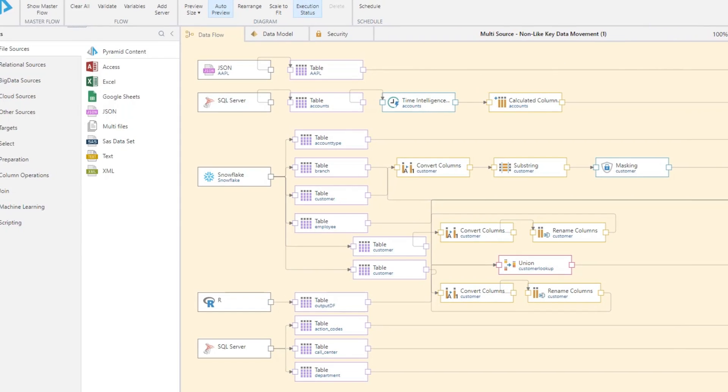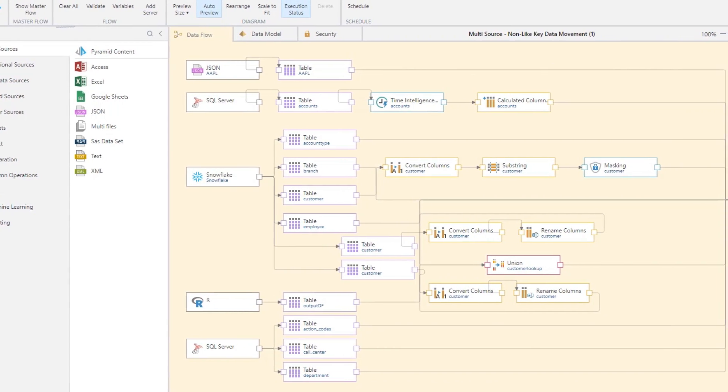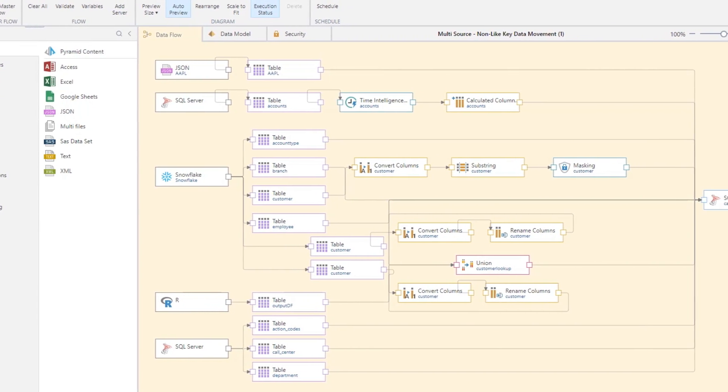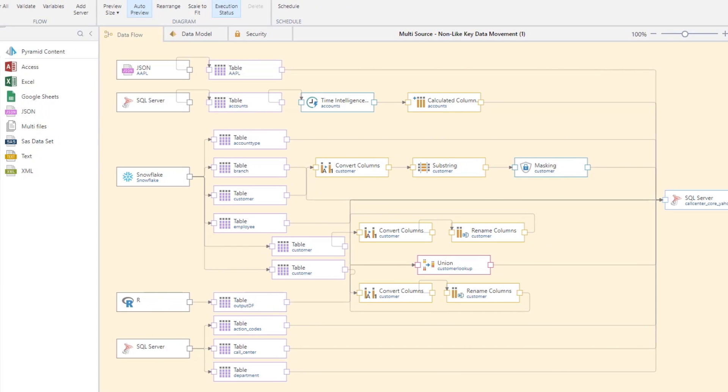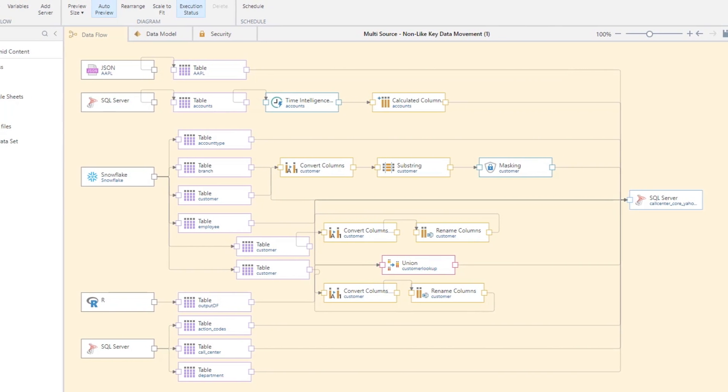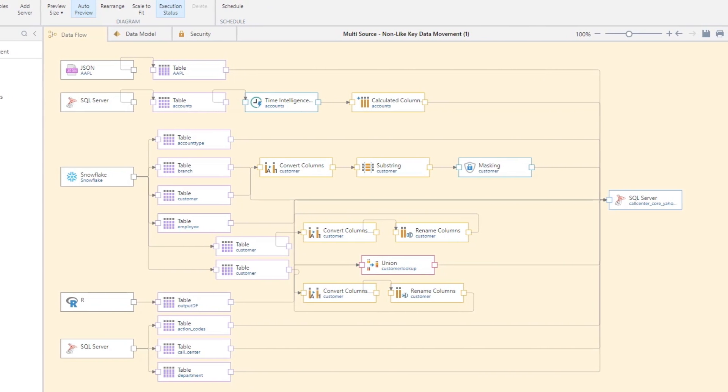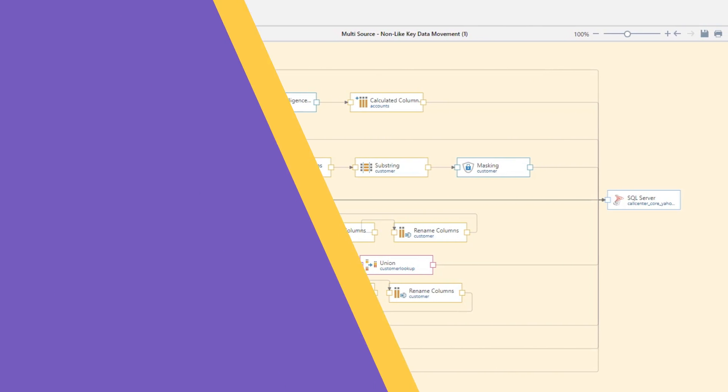With the Pyramid Platform, connect, clean, mashup, and enrich data from multiple data sources without writing any code.